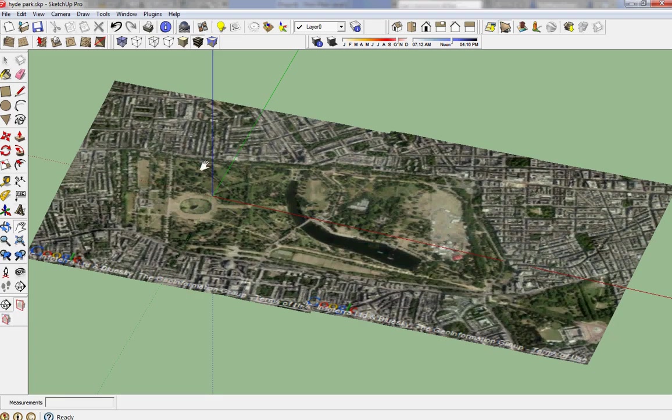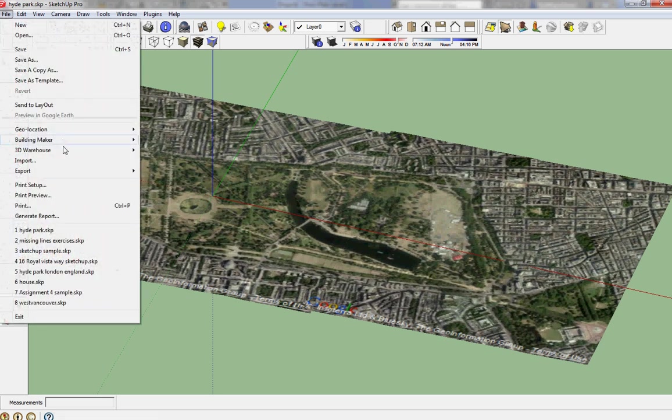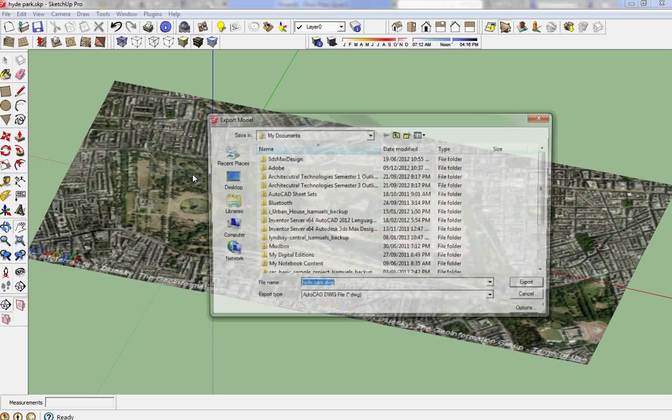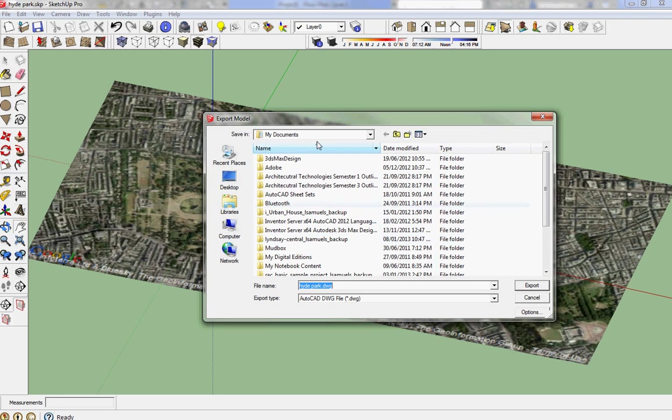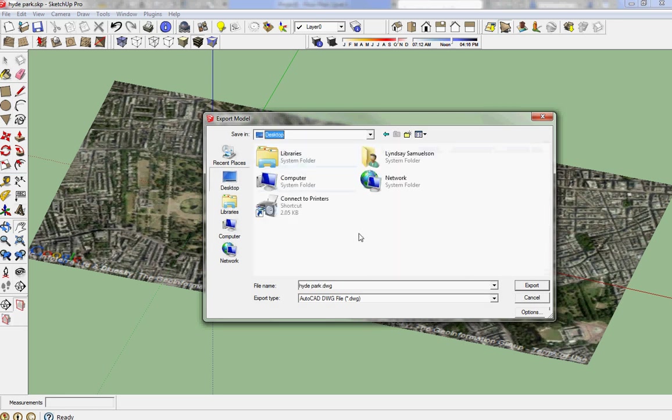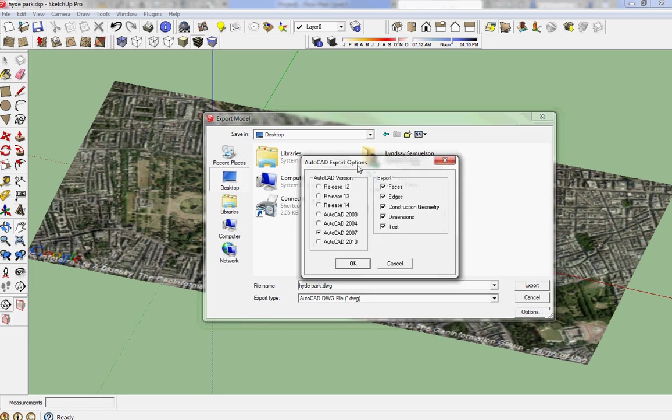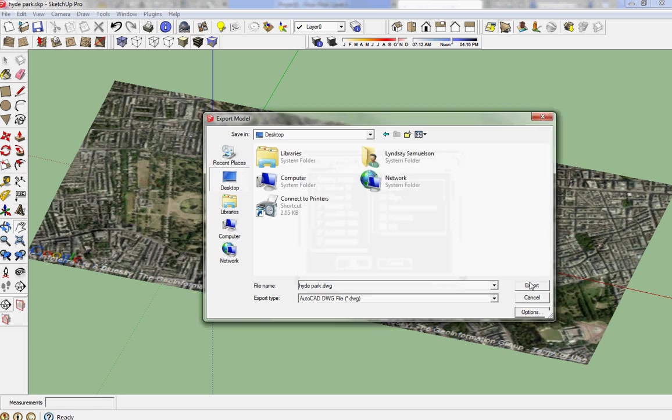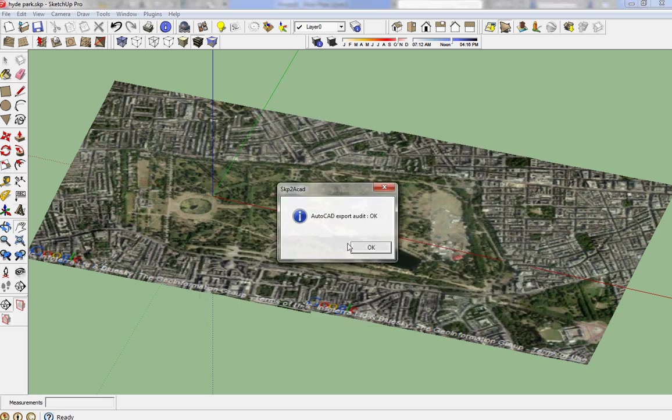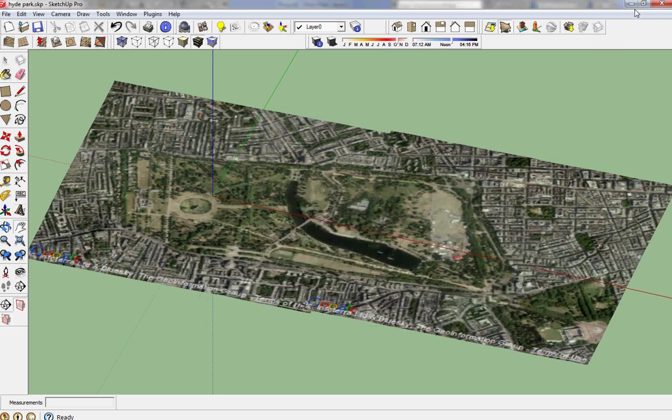Quickly I'm just gonna go back to my SketchUp file. I want to make that a 3D DWG file so I'm gonna go File, Export 3D Model, pop that one on my desktop, Hyde Park DWG. That's pretty good, anybody can use a 2007. Export, says it's all good.